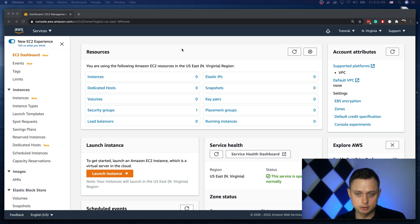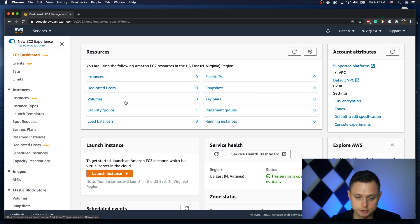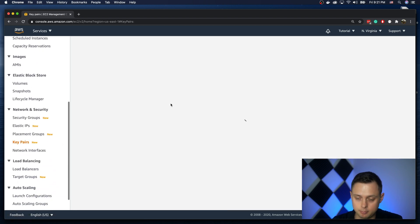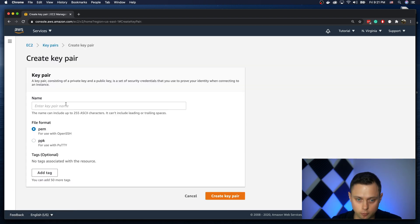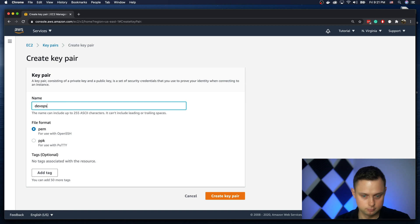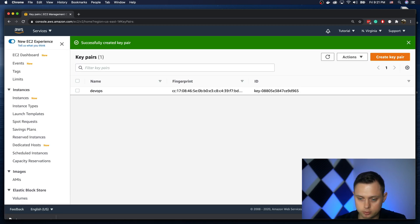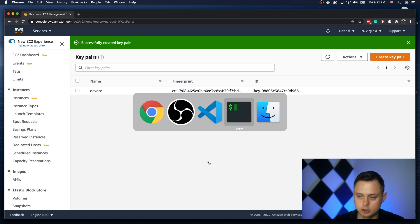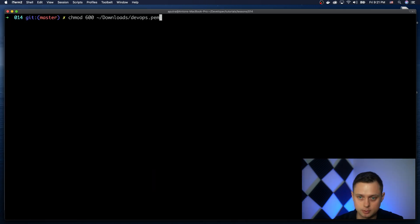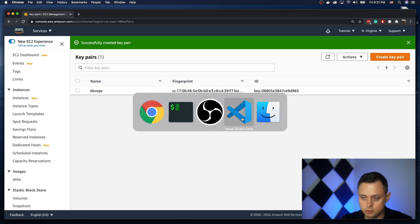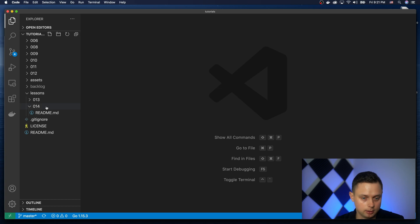In the AWS console, the first thing we need to do is create the key pair. Let's go to key pairs and create one called DevOps. It's going to download to your computer and the only thing you need to do is change the permissions on that file. Let's do that and then go ahead and create the Ansible playbook.